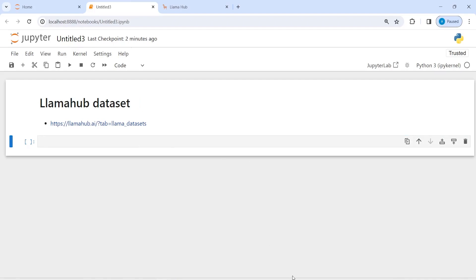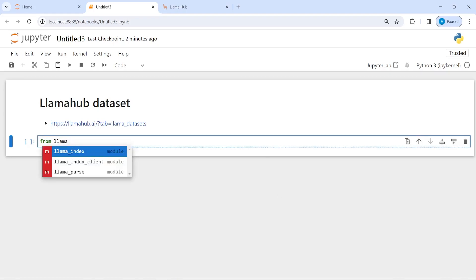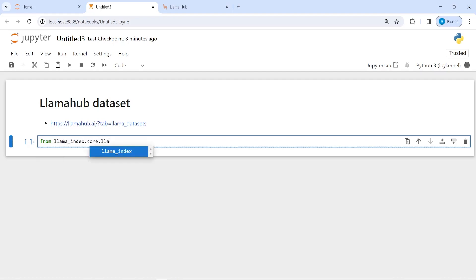I will write here from llama_index.core.llama